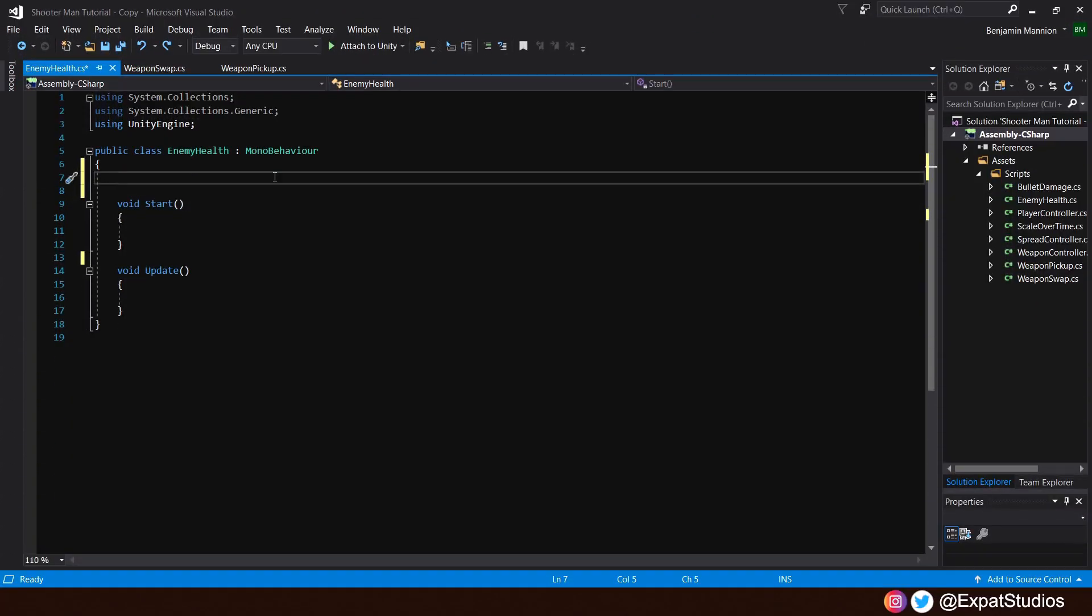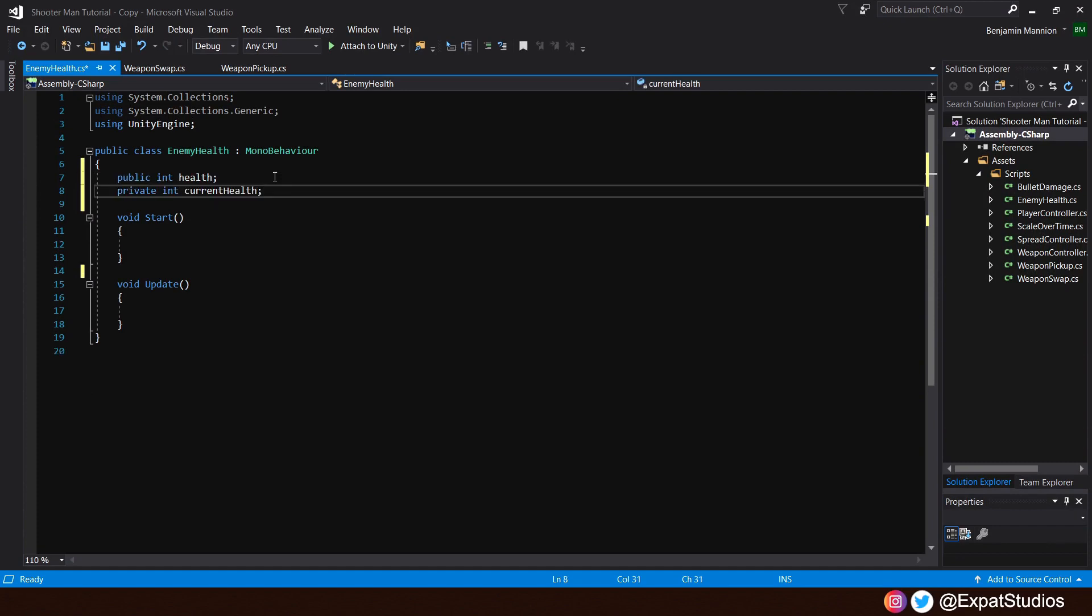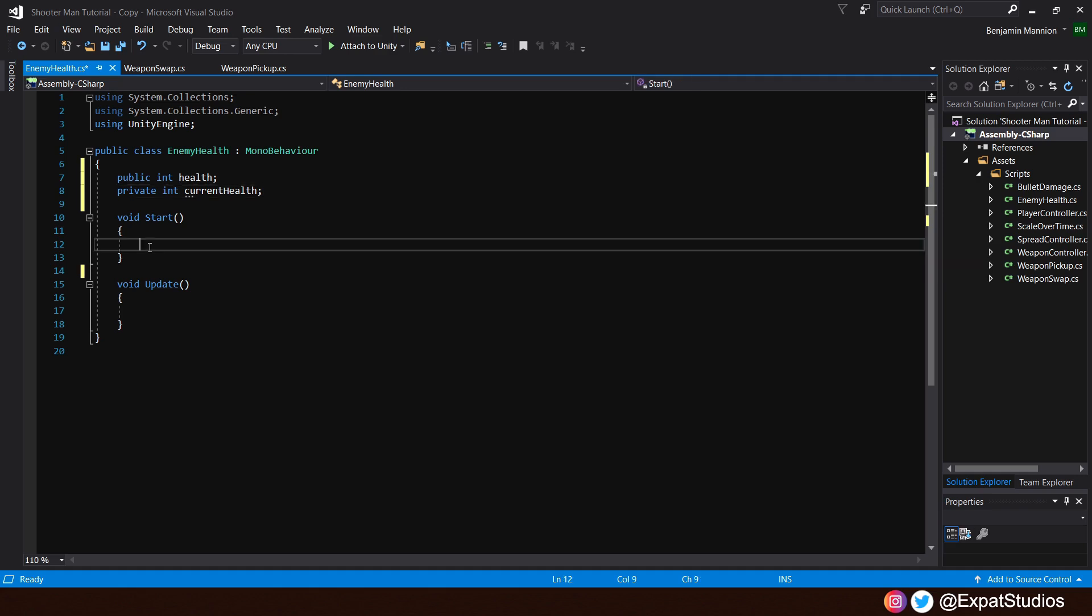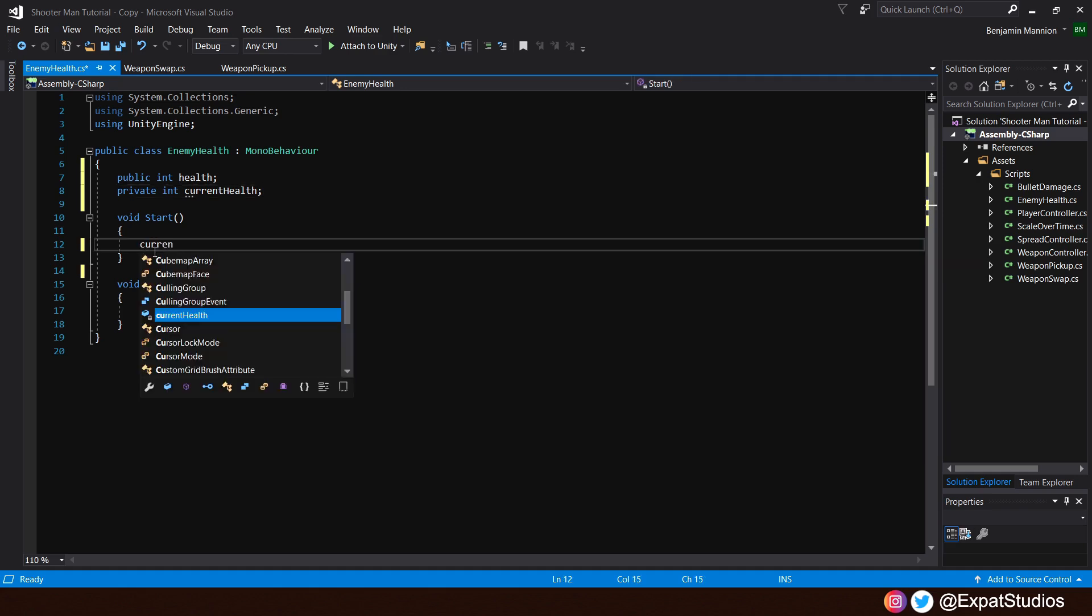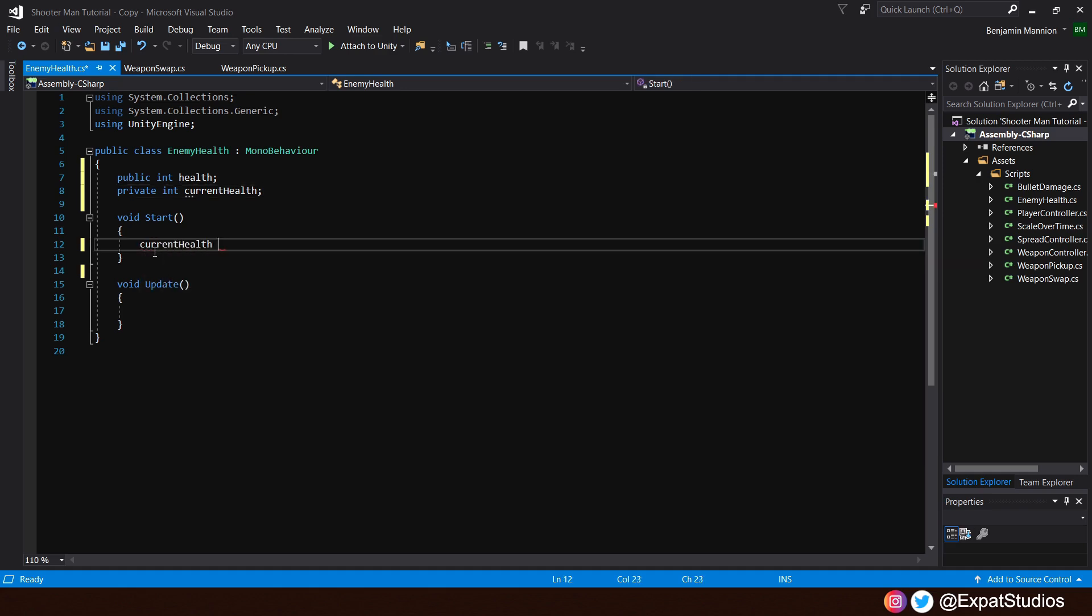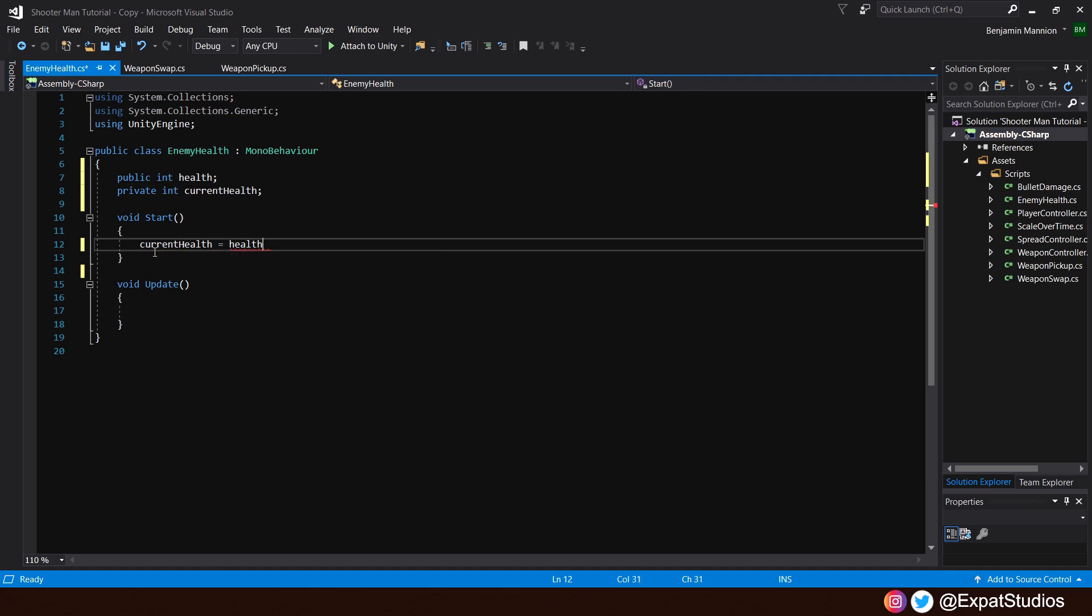Our enemy health script will be very basic, so all we need are two variables. The first, a public int called health, and we're going to want to keep track of that health, so we will create a private int called current health. Then, in the start function, we need to state what the current health is, and current health will equal the value that is our health.